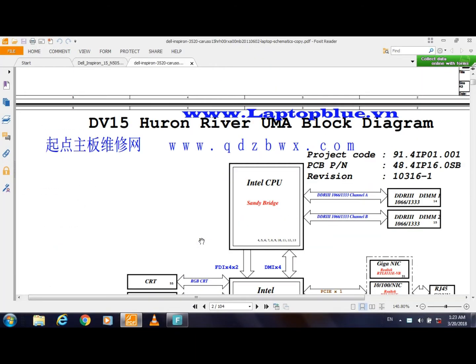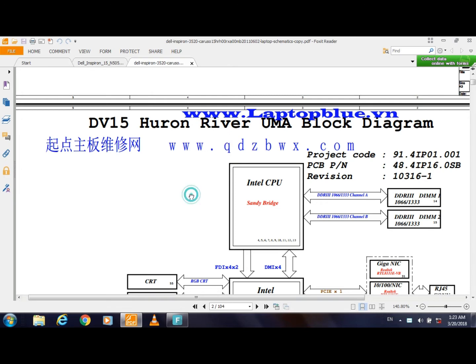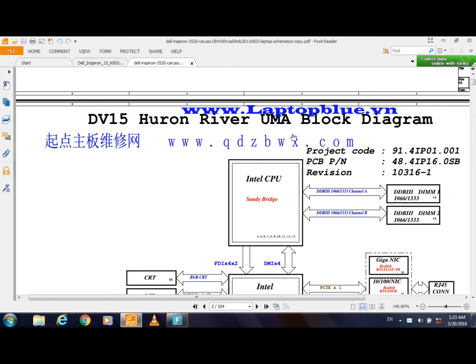Hi, today we will talk about the block diagram for the laptop model Dell 15, here on the Huron River UMA block diagram.